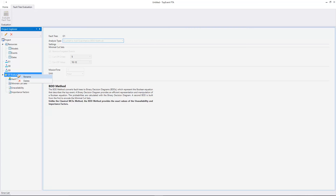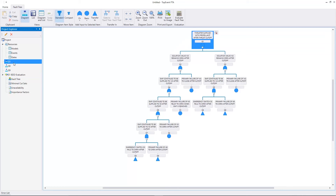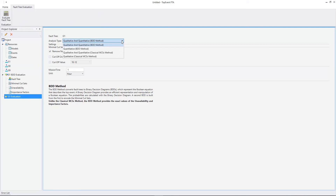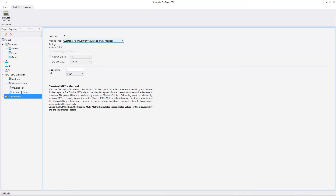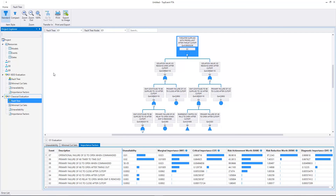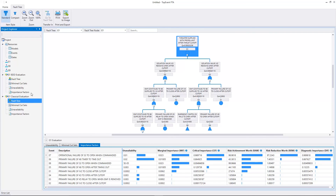Let's change the name of the evaluation. Let's select the main fault tree. Now we'll create another evaluation. We'll use the classical minimal cut sets method for this evaluation. Now let's create the evaluation. Here we have the classical method evaluation. With the classical method the values are approximated by rare event approximation. We can compare the results of the classical method with the results of the BDD method and see that they are similar.